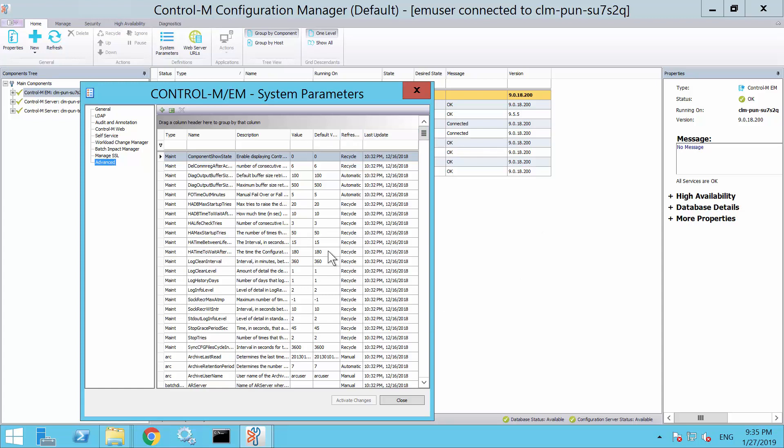On the left-hand panel list, select Advanced by clicking on it. This should list the parameters on the right-hand side of the screen.